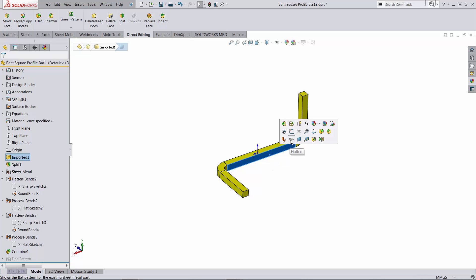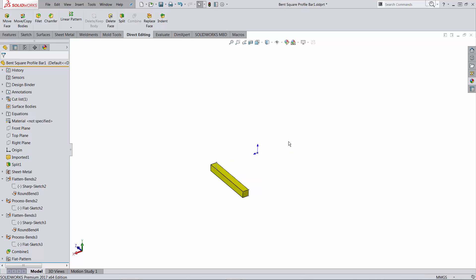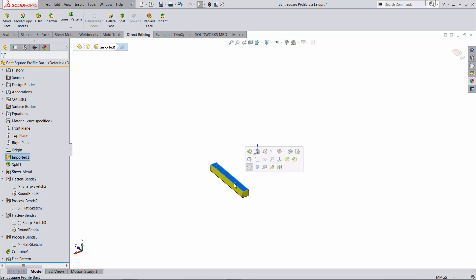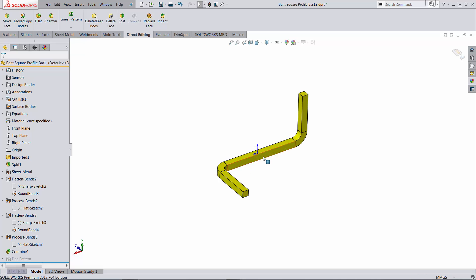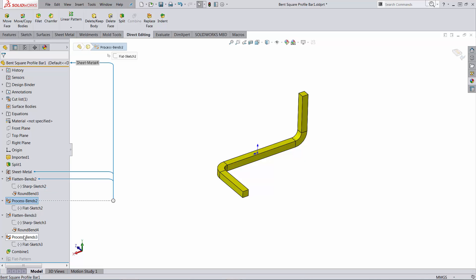If I try to flatten it, notice that it doesn't work yet. So we will not use the flat pattern for this. What we will use is going to be a configuration where these two process bends will be suppressed.